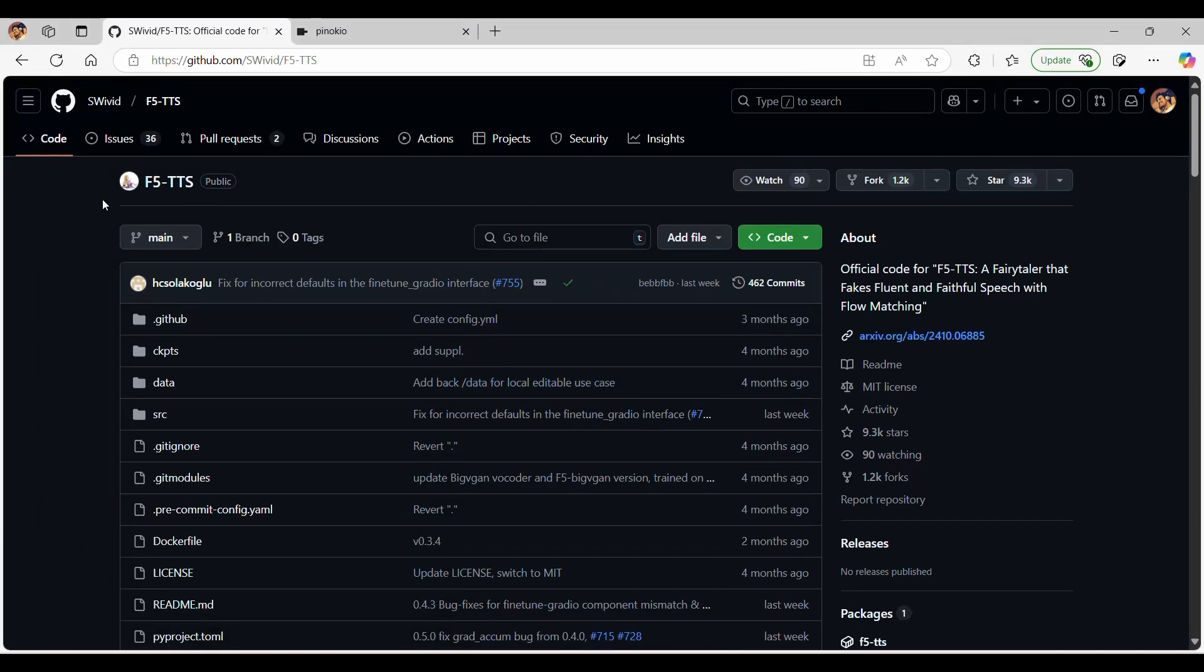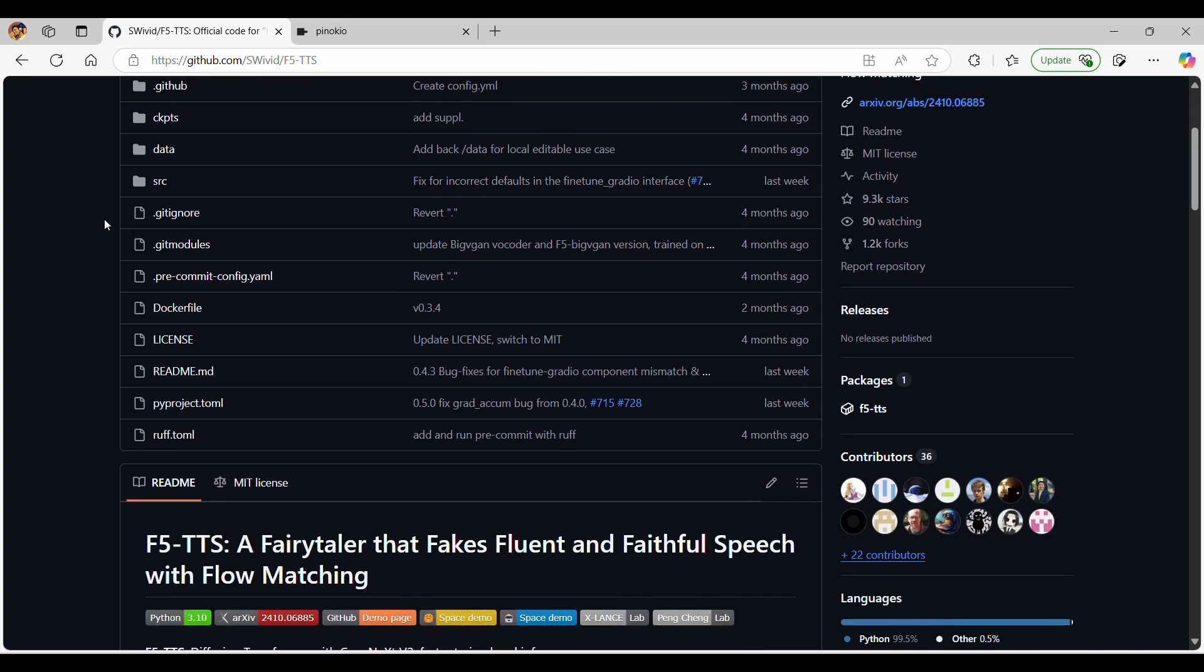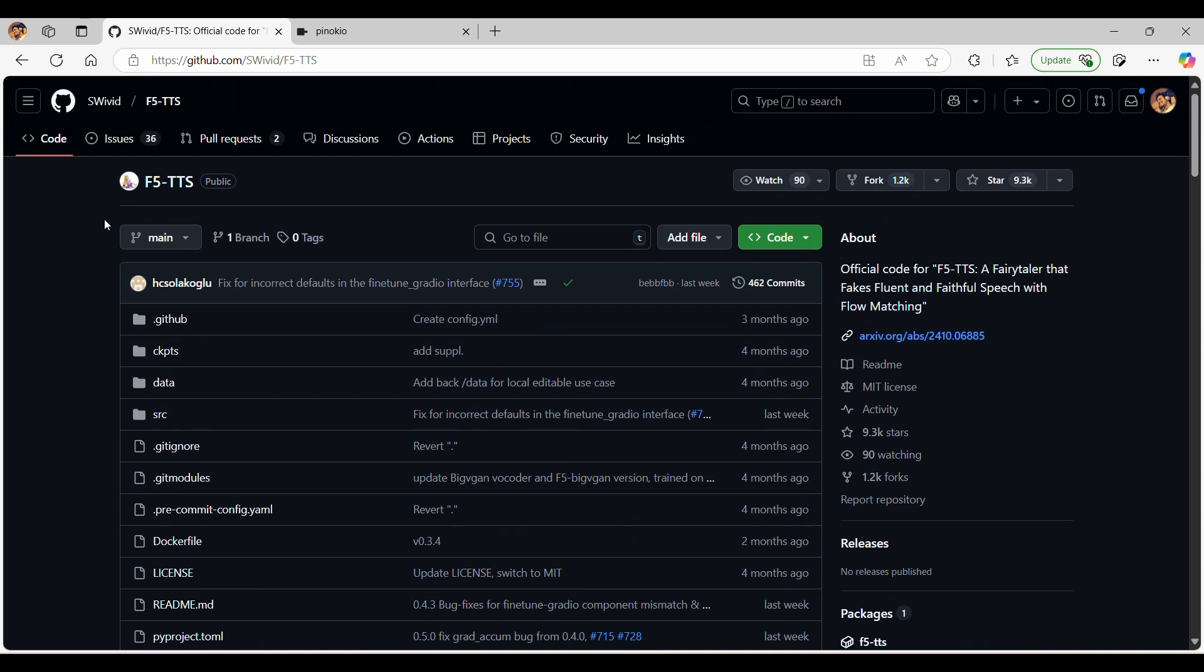In today's video, we'll be walking through how to generate high-quality text-to-speech using the F5 TTS model. The F5 model is highly regarded for its ability to replicate any reference voice with remarkable clarity. Let's get started.